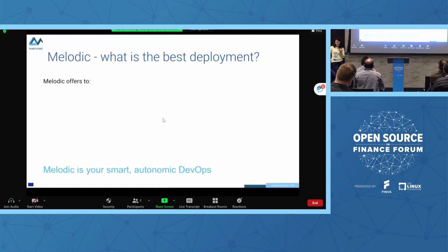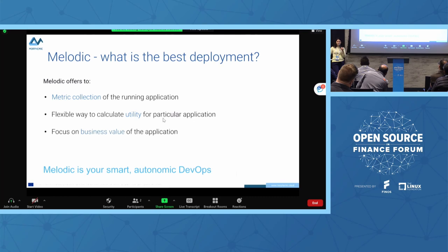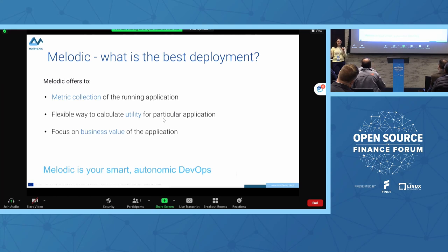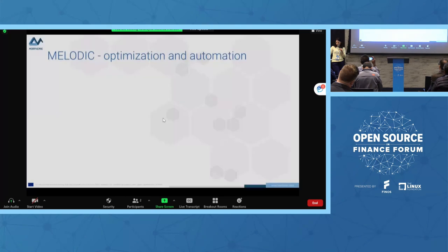What is the best deployment Melodic offers? Our smart application is gathering metrics all the time on the running application, not just after it is undeployed. It also calculates a flexible utility for the particular application so you can focus on business value. Sometimes we have to trade between technical aspects like GPU, security, performance, or cost — and the application does this trade-off on our behalf using complicated mathematical algorithms and solvers.